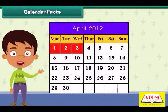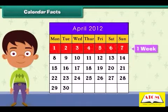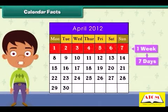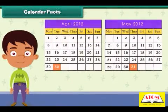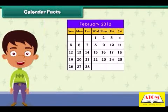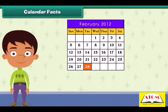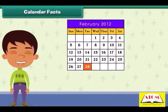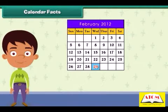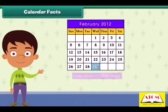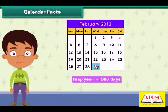Each month is divided into weeks. One week has seven days, from Monday to Sunday. Each month has 30 or 31 days. Only February has 28 days. In a leap year, one extra day is added in the month of February, so a leap year has 366 days.